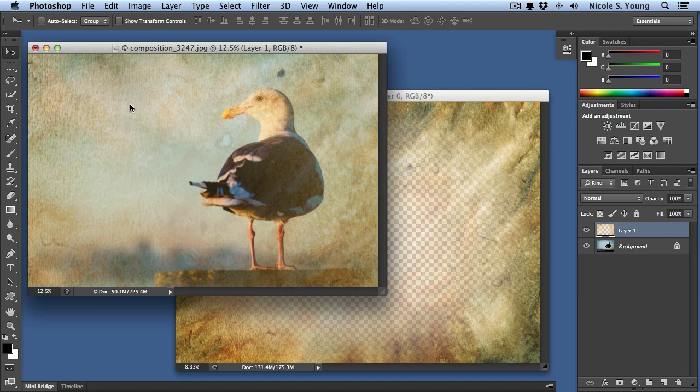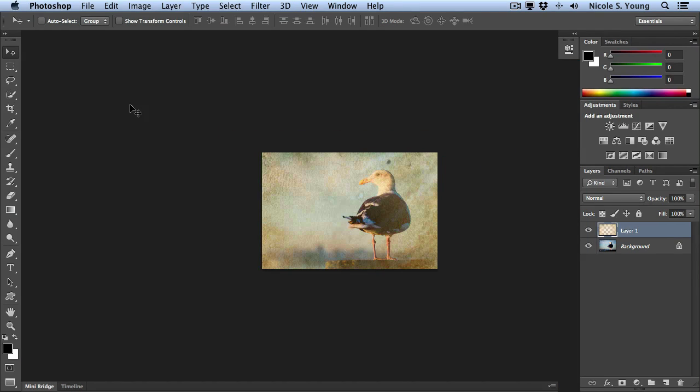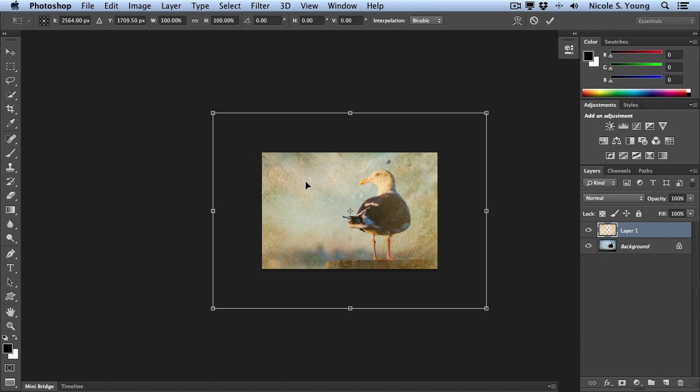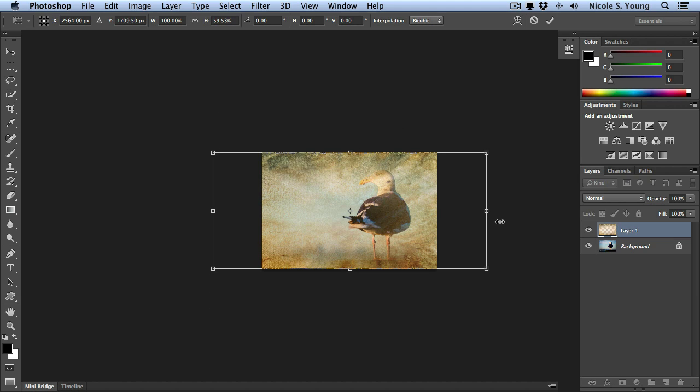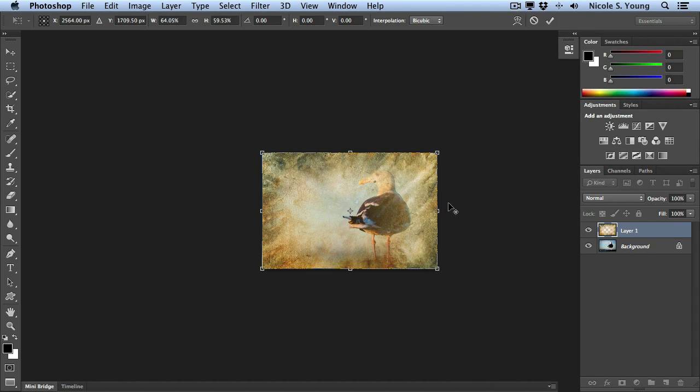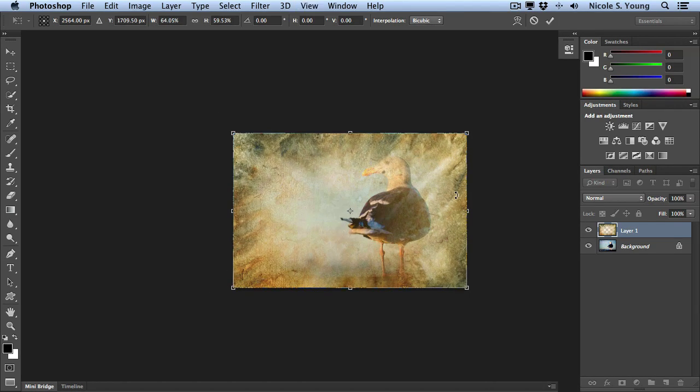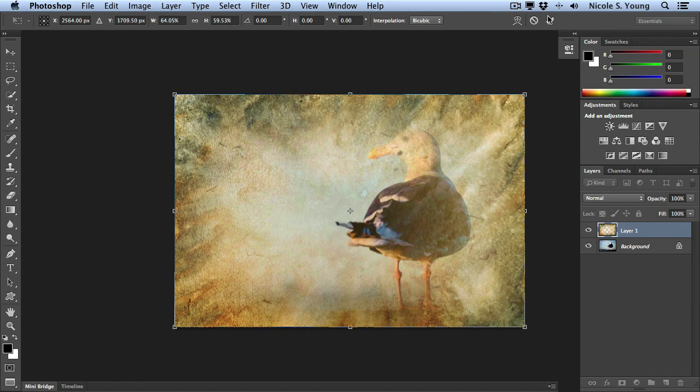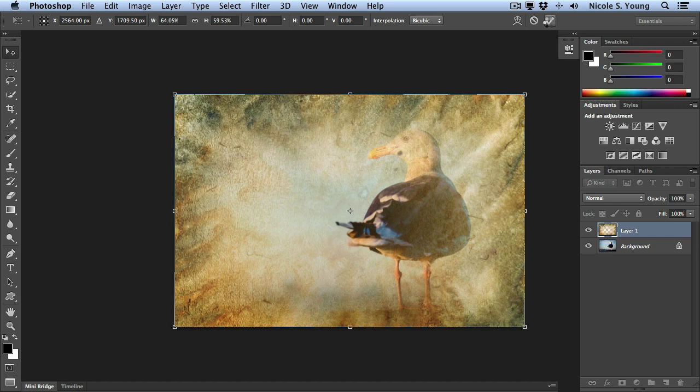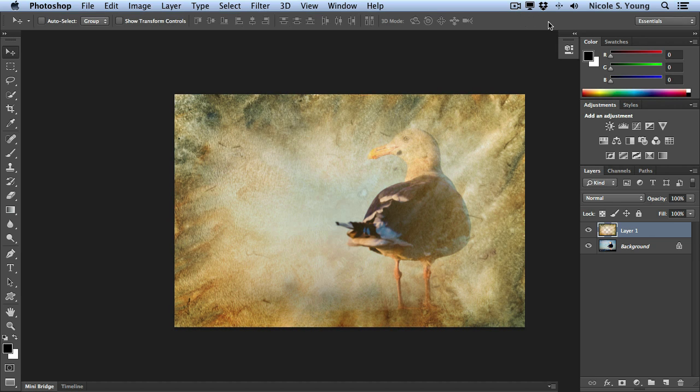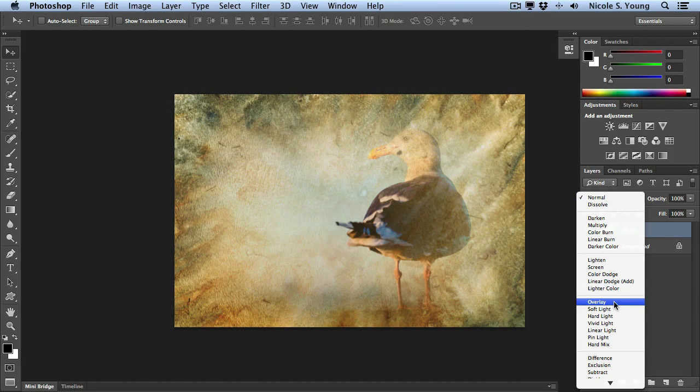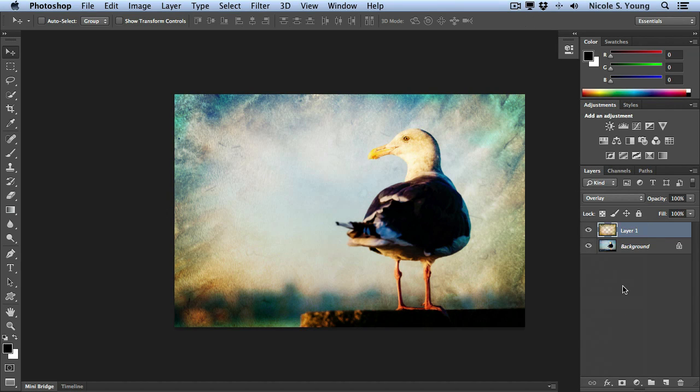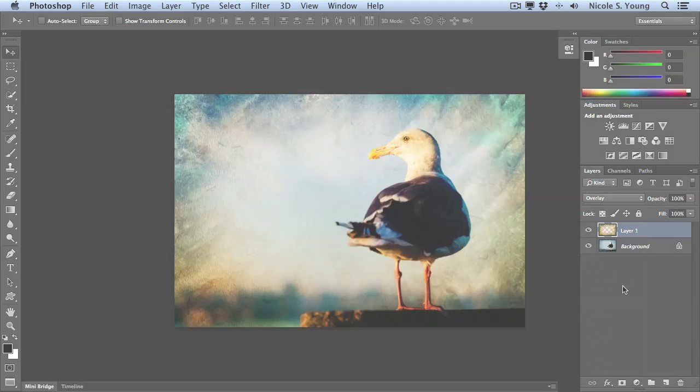I'm going to go to full screen again and once again, Command T to transform. Hold that Option key and click that checkbox at the top. Change your blending mode and we have a nice texture in the image.